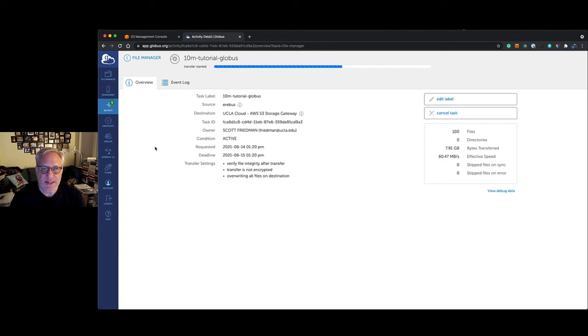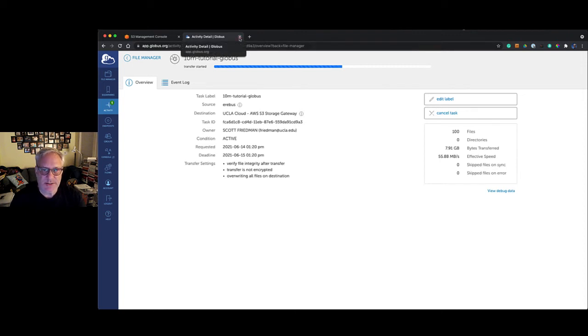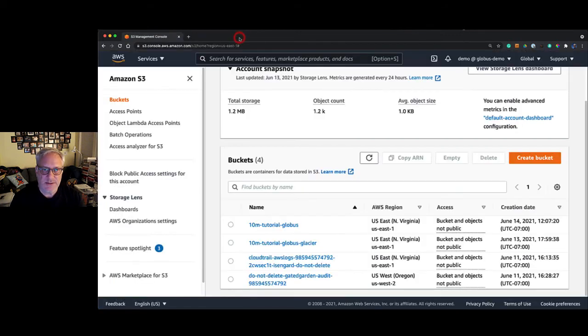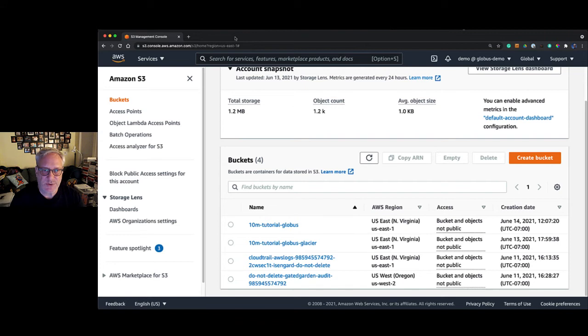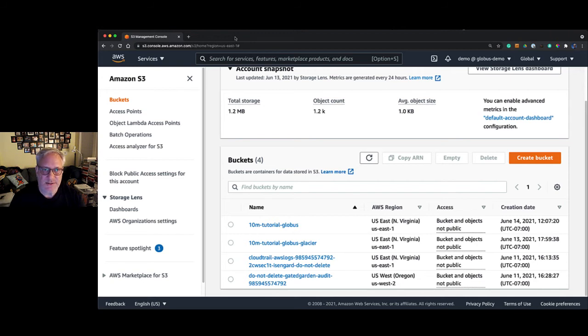The transfer is proceeding, and what I'm going to do now is something you would never do with an FTP program. I'm going to kill the browser window or the application, what appears to be the application doing the transfer. Normally that would destroy the transfer process, but that's not going to happen here with Globus because Globus runs in the background. It's asynchronous and it doesn't matter that I close the window.